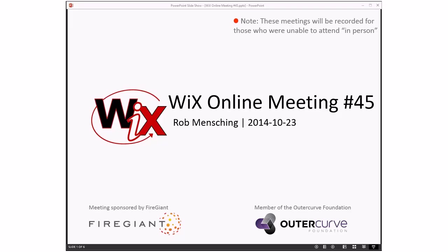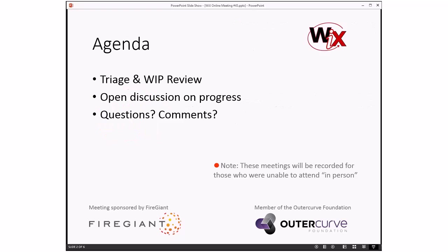Good morning, good afternoon, good evening. This is the Wix online meeting number 45, October 23rd, the week before the eve of release. As always, these meetings are recorded for those people that aren't able to be here right now with us. We still have some regulars and a couple new people.